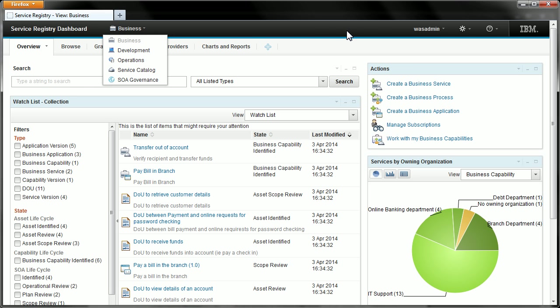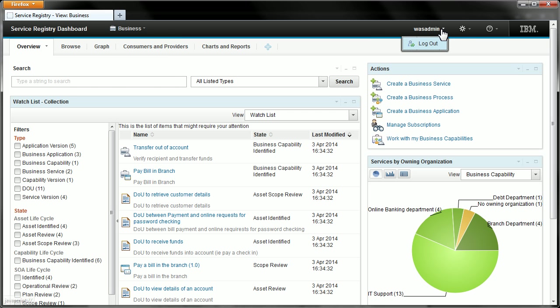Moving along we have the user menu. This is currently showing the user I am logged in as and if I open it up it will allow me to log that user out.